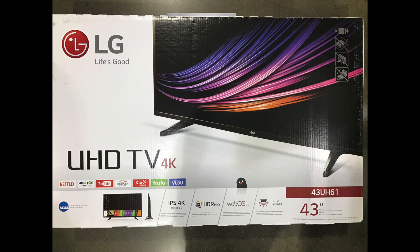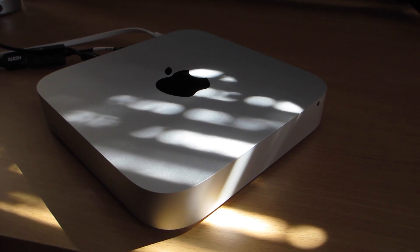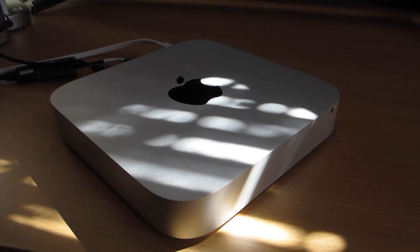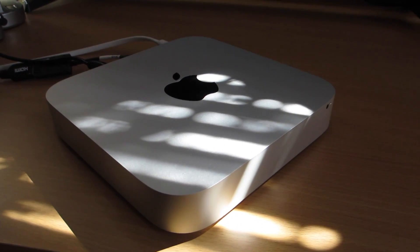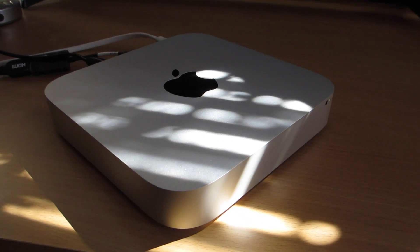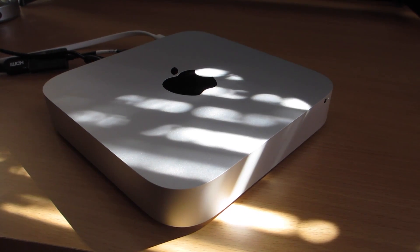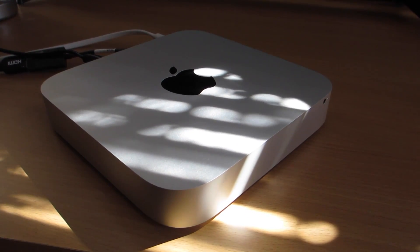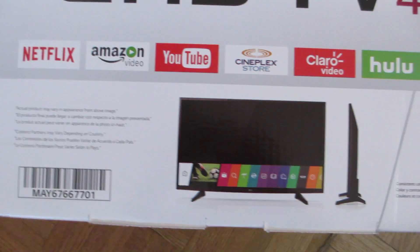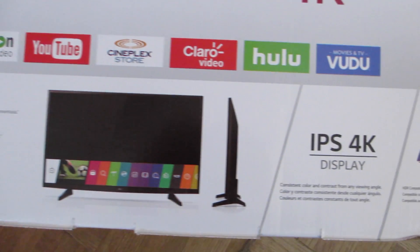So we're going to use this LG TV that's a new model. It's the UH6100 series. So we're going to go ahead and unbox it and see if we can take this Mac Mini. Now this Mac Mini has not been changed since late 2014. It's still the current one today.